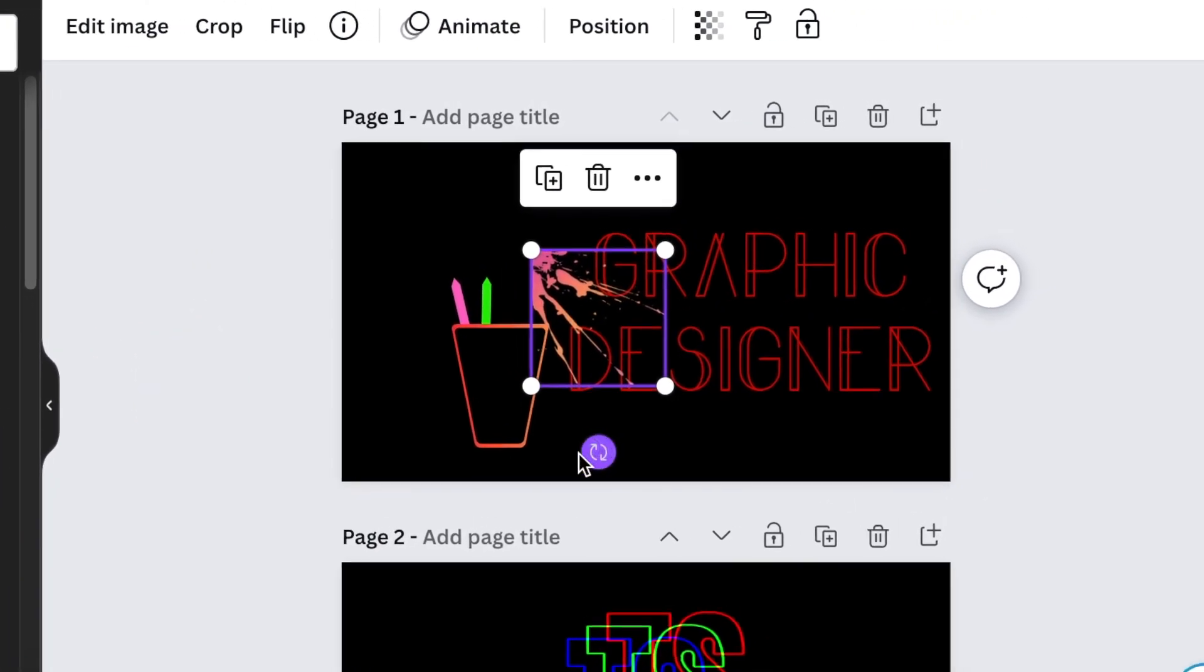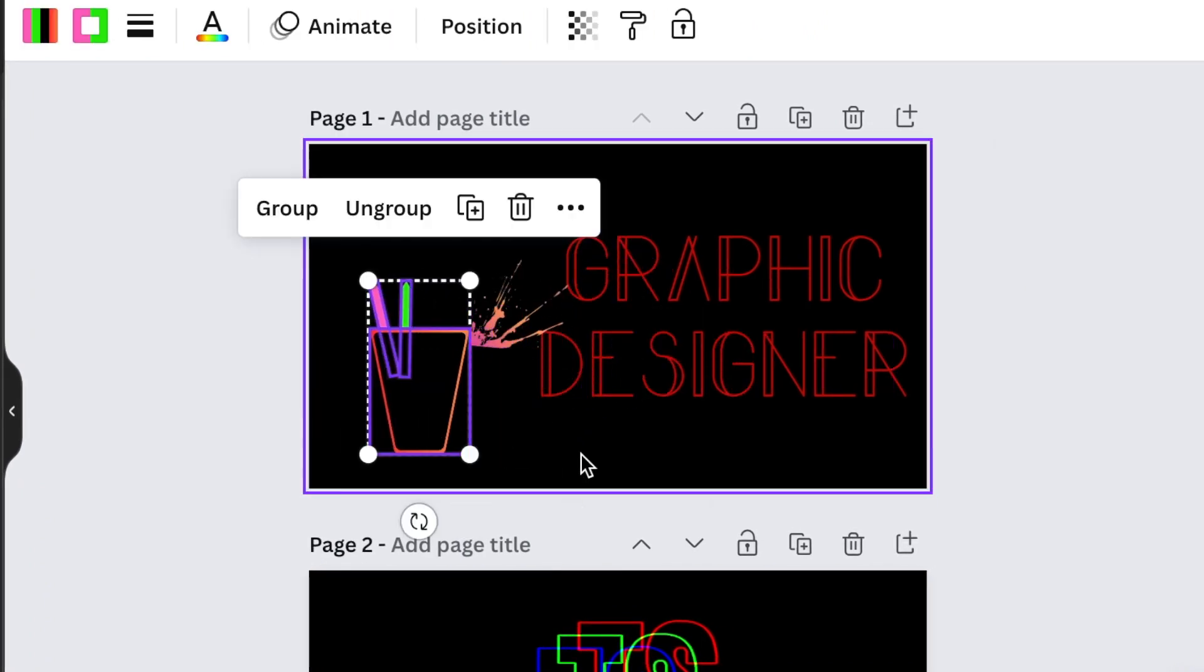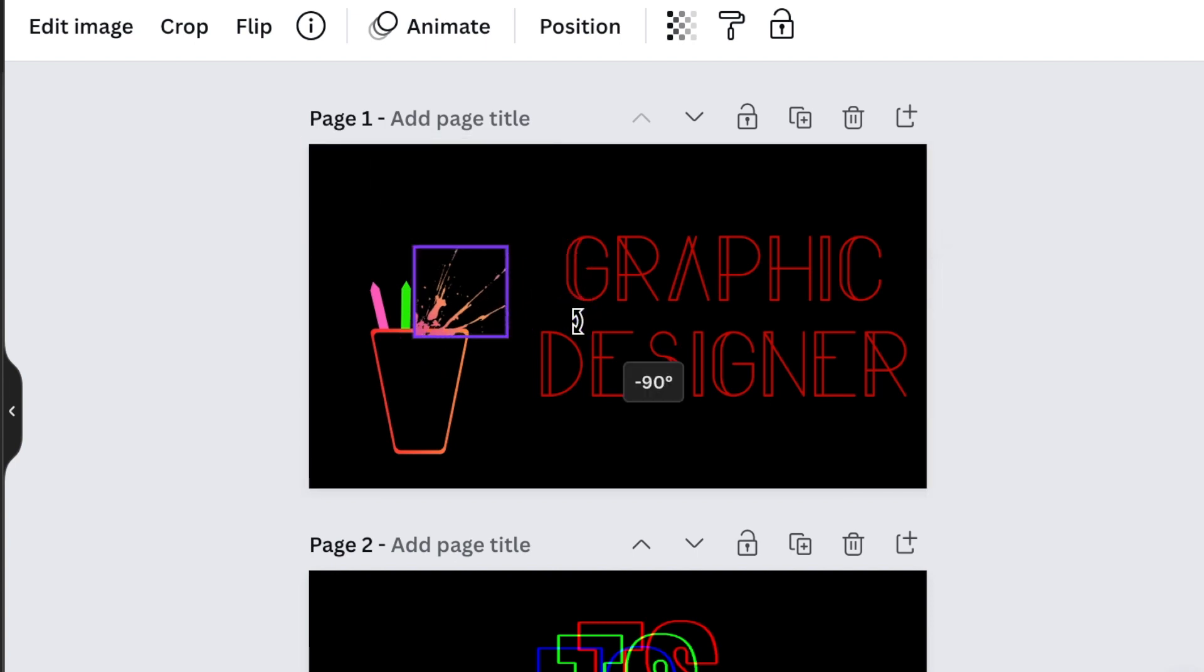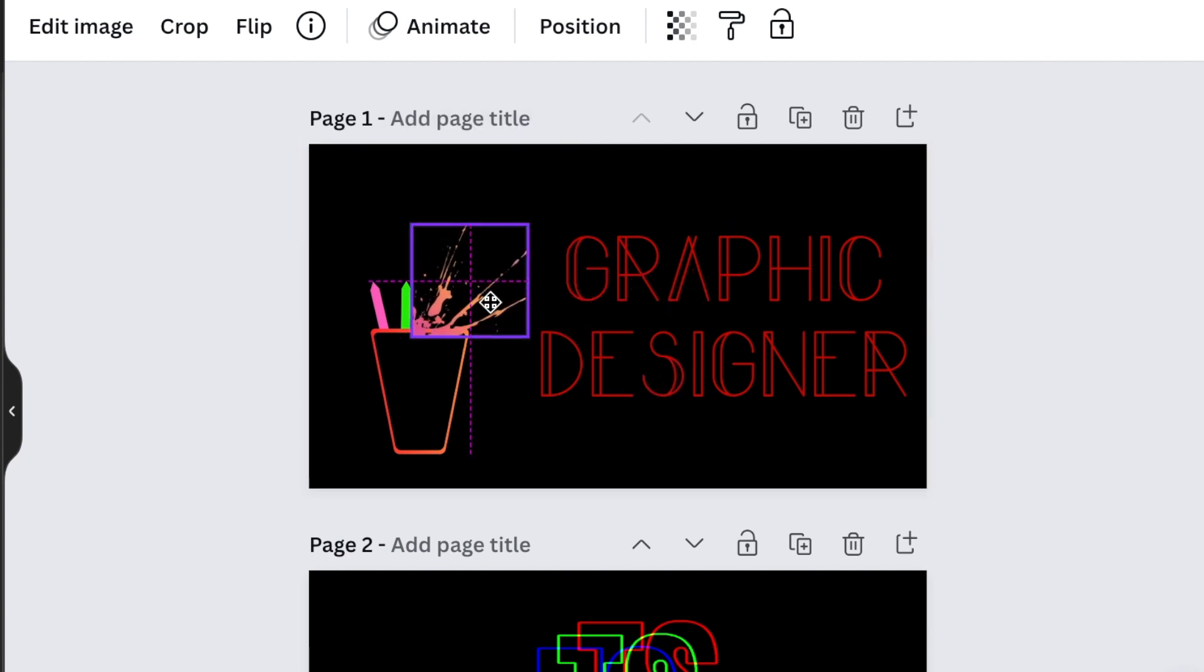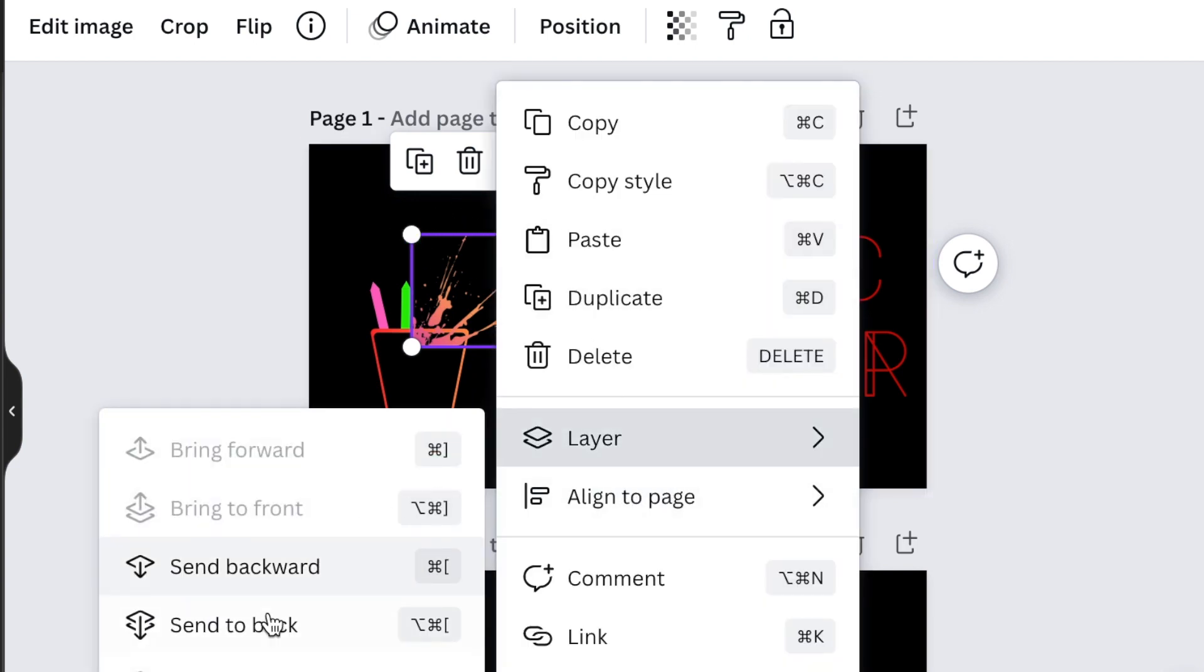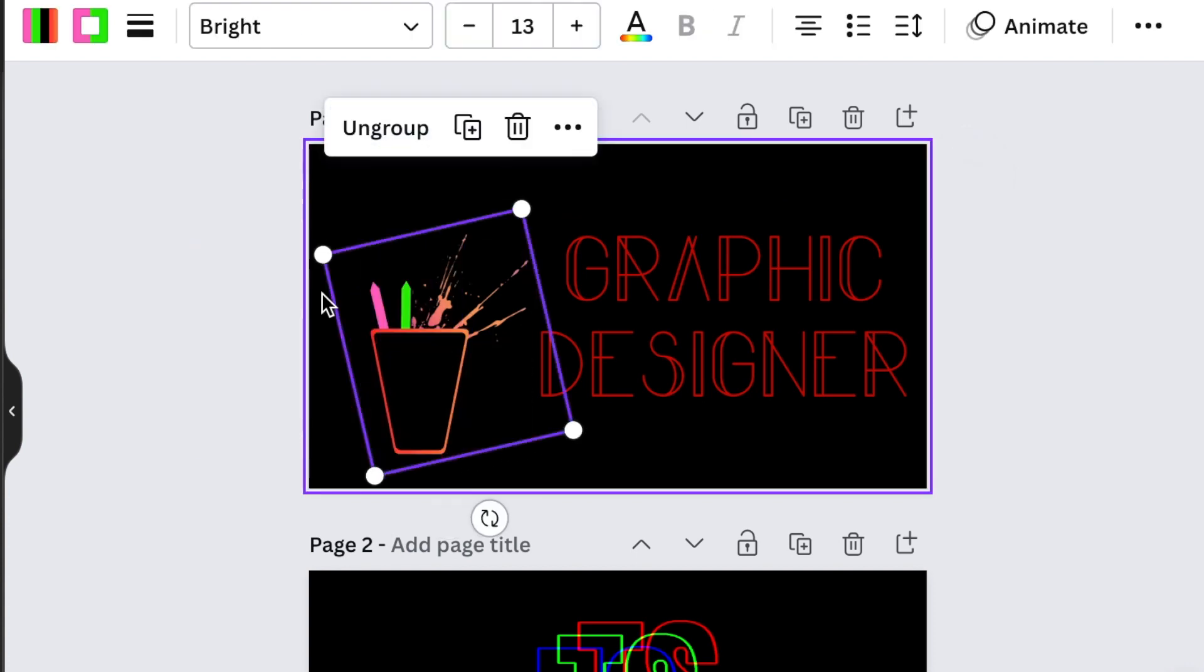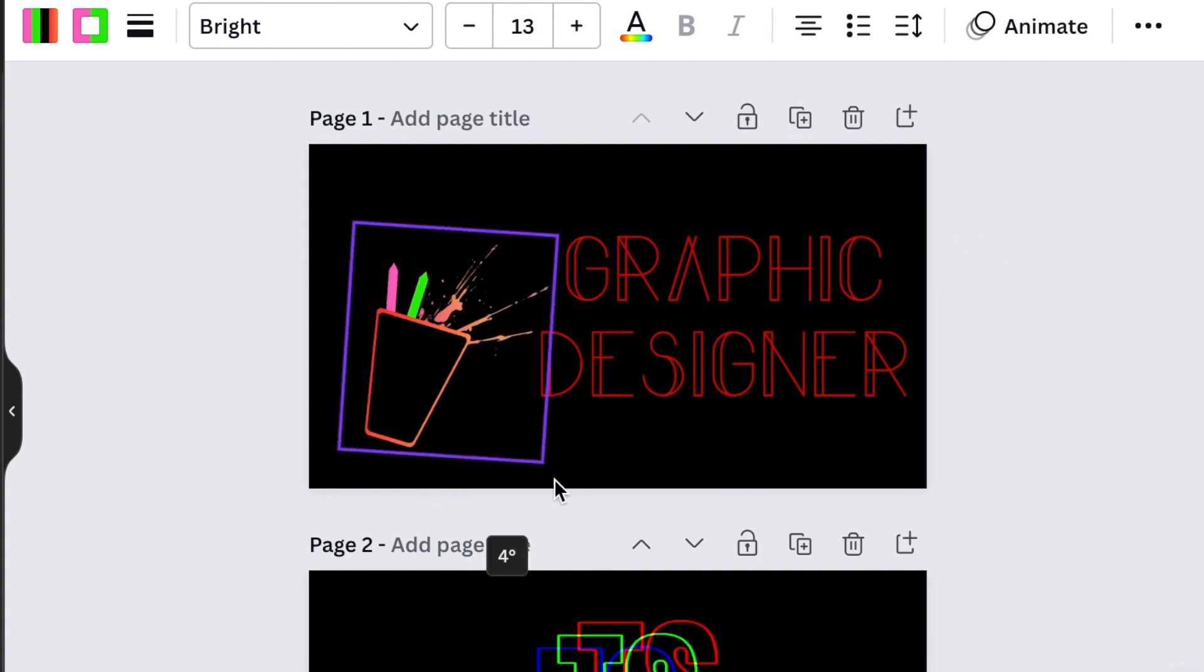Rotate the splash and add it to your design. Send it back so it's in the cup, then highlight everything, group it, and rotate it.